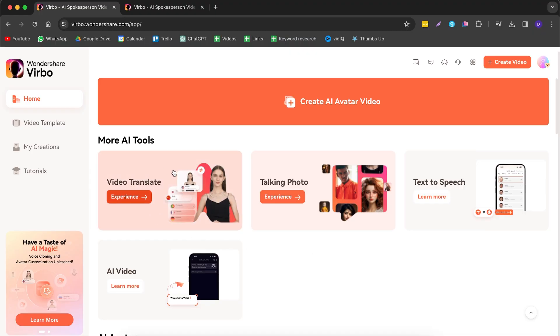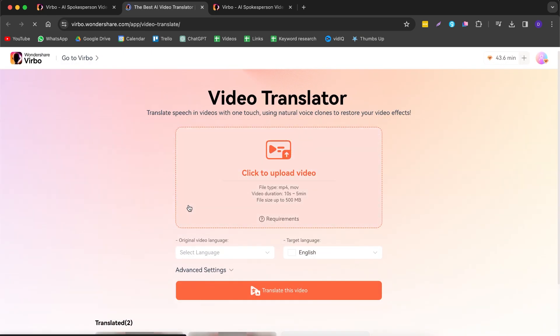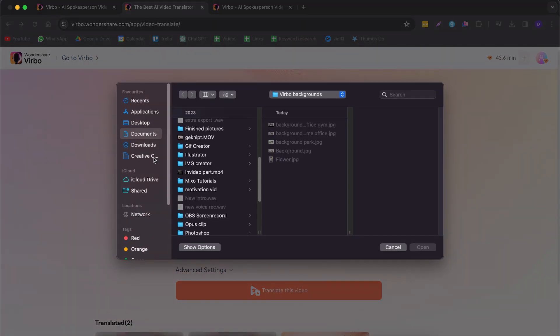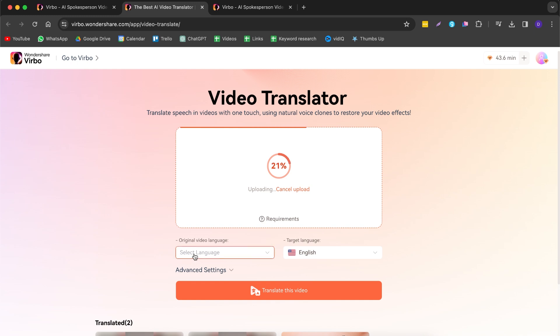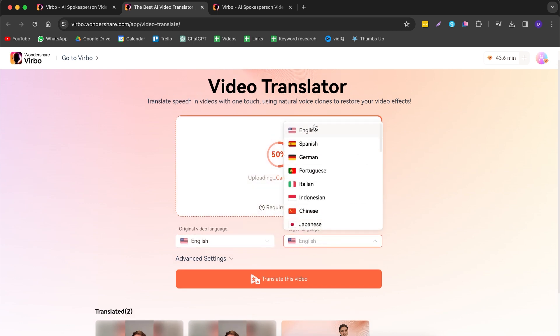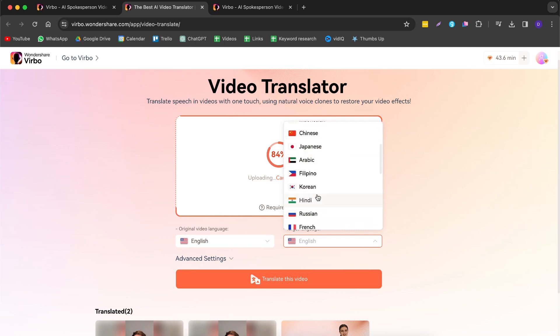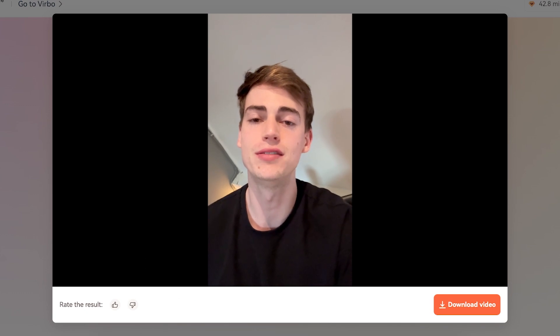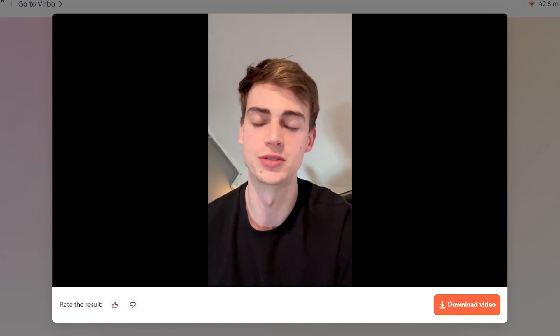The video translate feature is a pretty cool tool. You simply upload your video, select the language you spoke in — for this video English — then choose a target language. For example, I want to make it sound like Hindi, and now my English video sounds in Hindi. I've also tried it from English to Dutch and it sounds really good — it actually sounds like my voice.